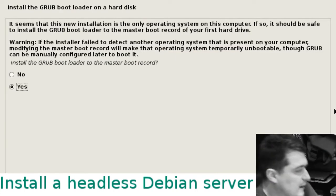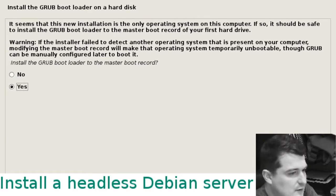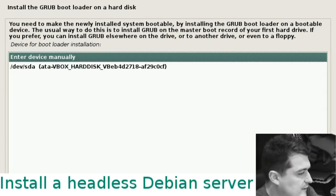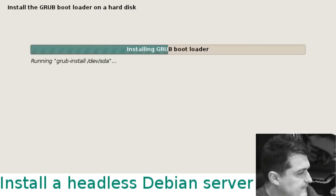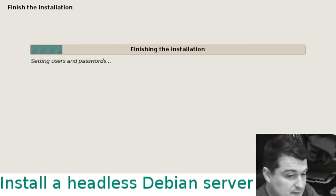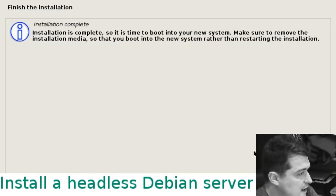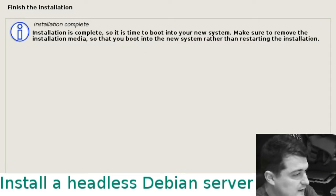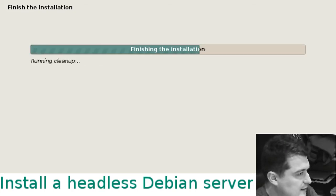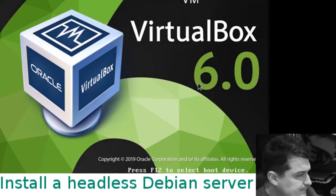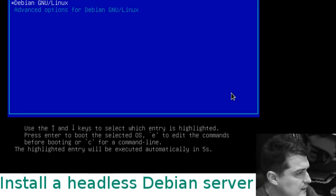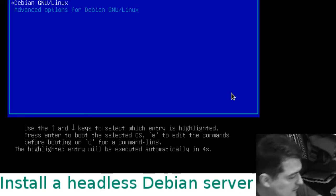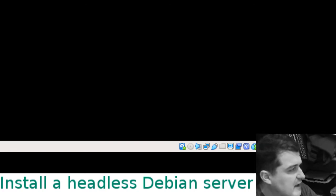The last part is installing the GRUB bootloader to the master boot record. Yes, we want to do that. Select our hard drive, it installs the bootloader. I've only been stopping for a couple of minutes each time. This is taking no time at all. That's the installation complete. Don't worry about removing the installation medium.